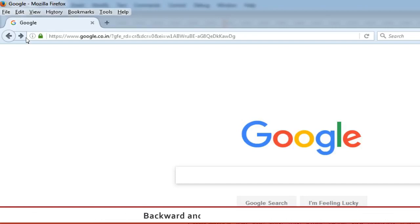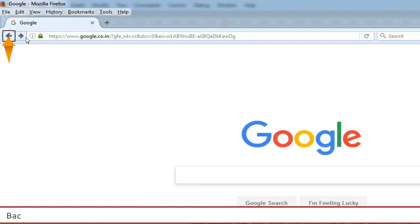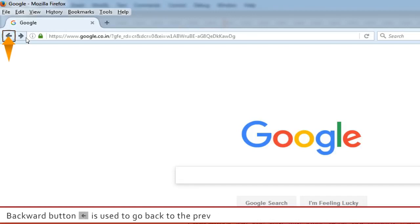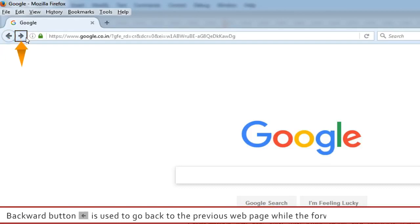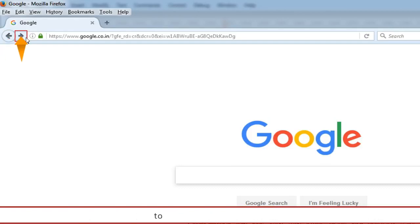Backward and Forward Buttons: The backward button is used to go back to the previous web page, while the forward button is used to go to the next web page.